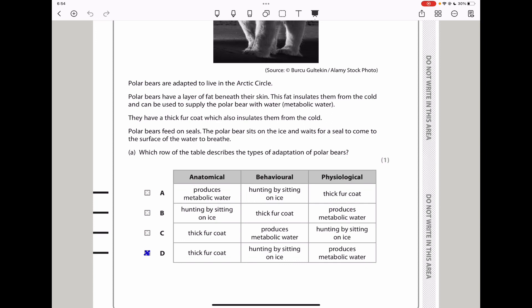For behavior, we can see hunting by sitting on ice waiting for a seal to come to the surface to breathe. And physiologically, they produce metabolic water. So D is the suitable answer.